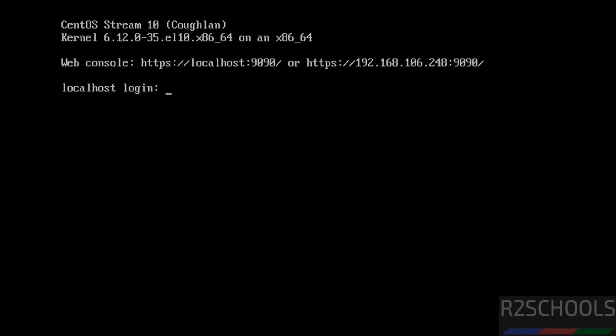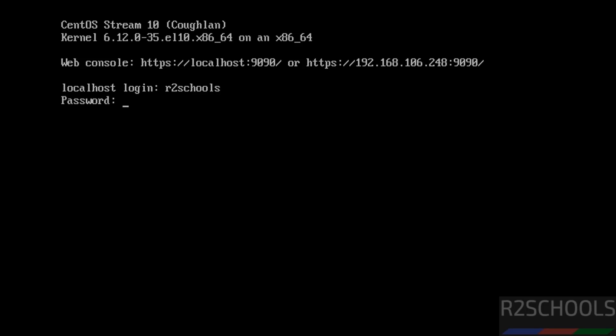See you got this CentOS Stream, then and its code name is Koflan. This is the kernel number, that is 6.12. Now provide the login name, that is the user that you have created, or you can give the root. Then provide the password of this user, hit enter.